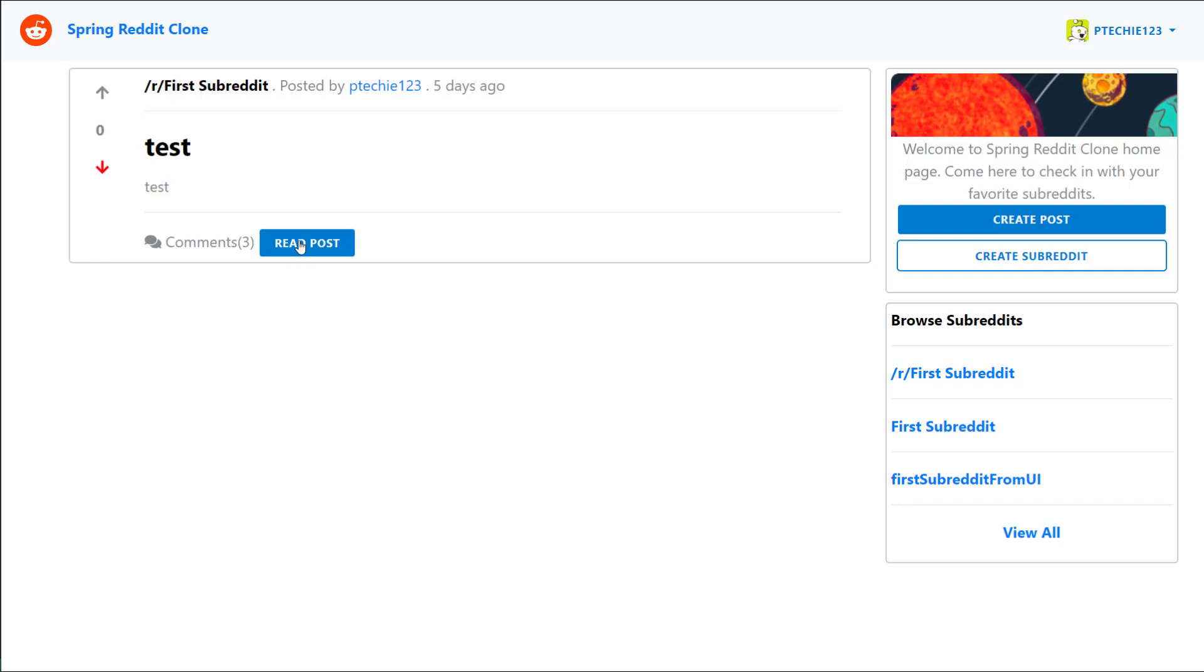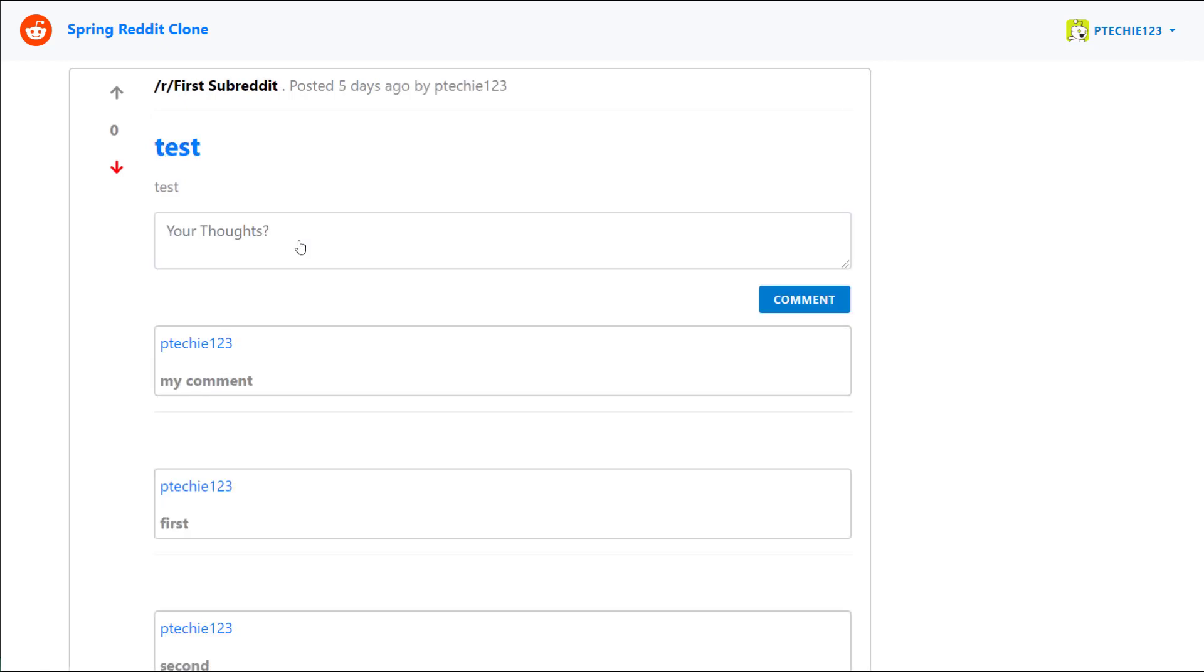You can also upvote and downvote from the post page. Let's click on the read post button so we can see that the color indication is also visible on this page. Now let's try to upvote and the arrow turns green again. All right that brings us to the end of the episode and also the end of this tutorial series.